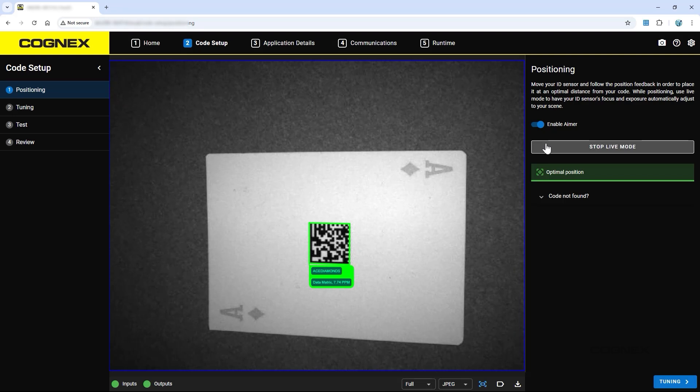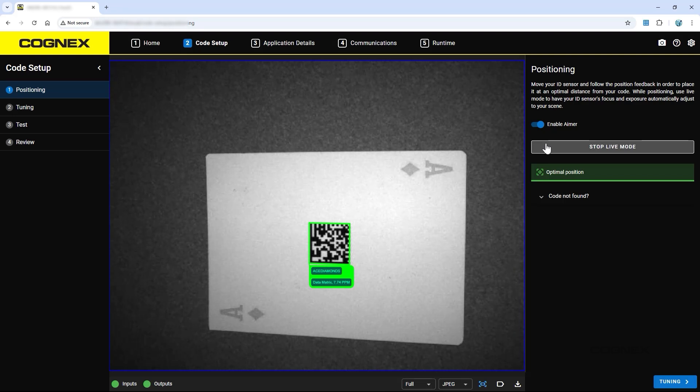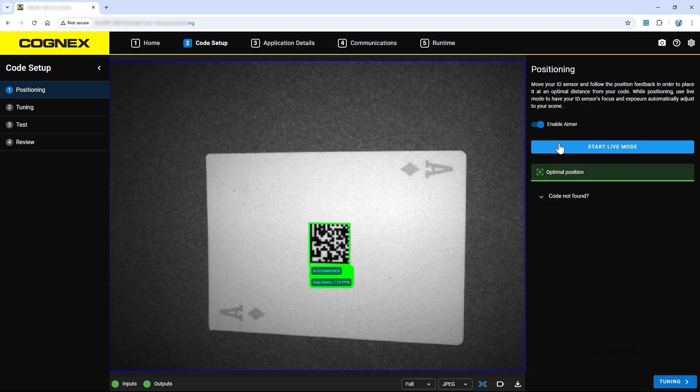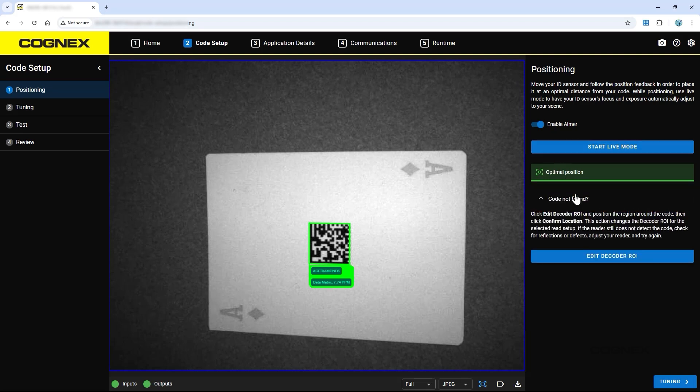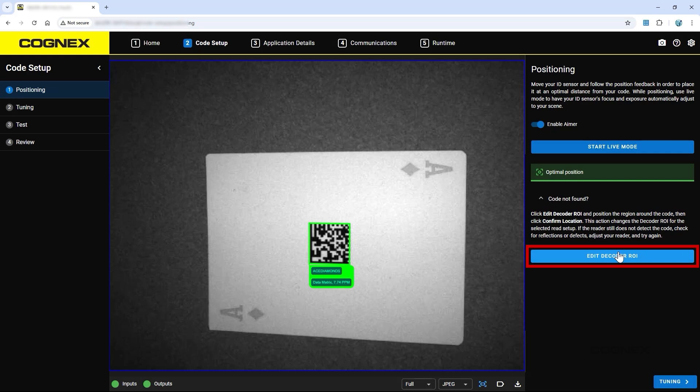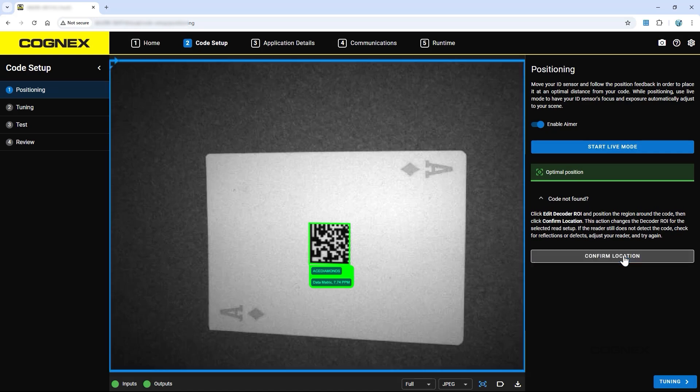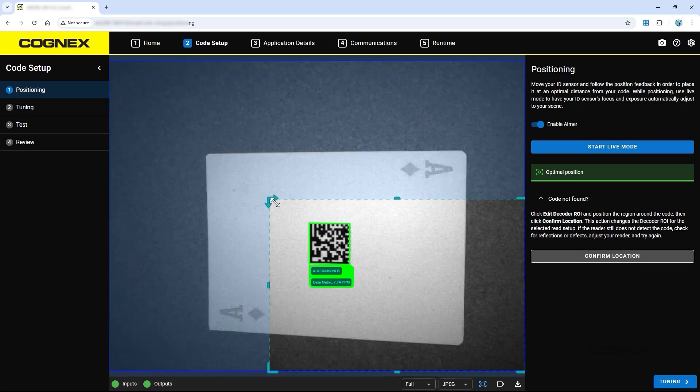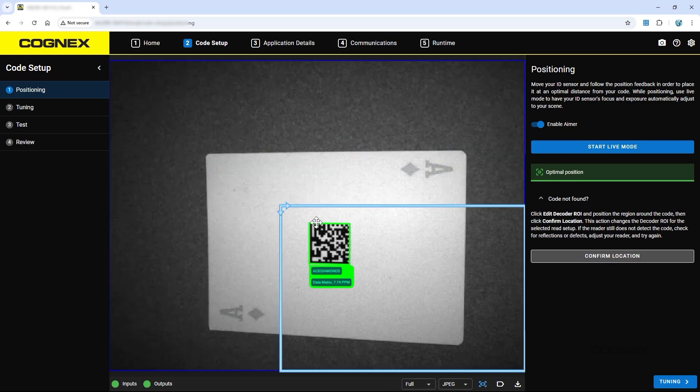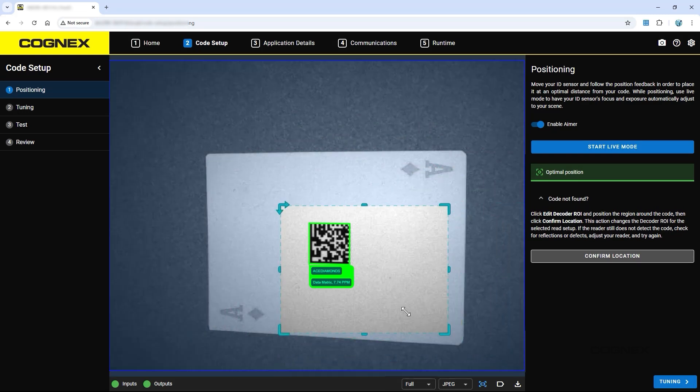If there are problems finding the code, try changing the position or angle of the reader. If the problems continue, open the Code Not Found drop-down menu and click Edit Decoder ROI. This allows you to confirm the location of the code by identifying a region for the reader to focus on. If you mark a code, the created region will also be used to speed up the tuning step.